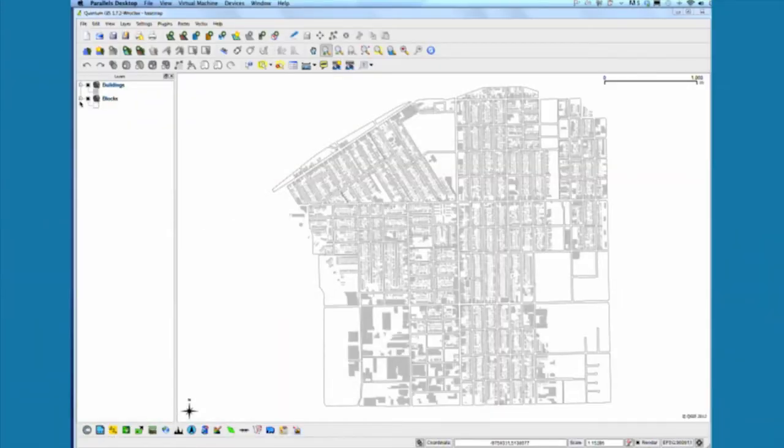The first step in our edges exercise is to create a new layer that identifies the edges we see in this neighborhood. Those edges are going to be treated either as something we need to filter or buffer from the surrounding neighborhood, or as something that can act as a seam that brings the neighborhoods on either side of the edge together.